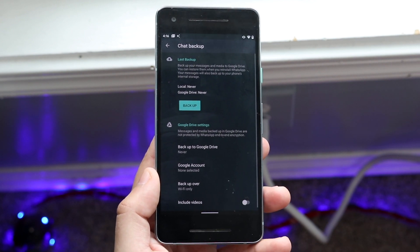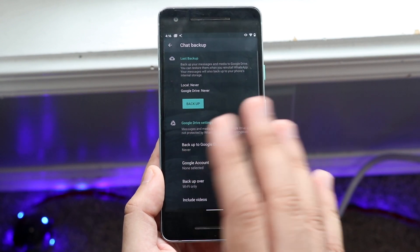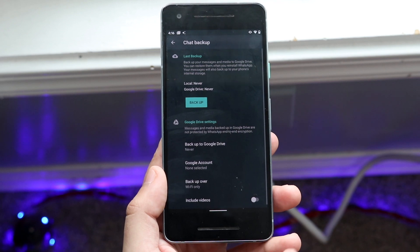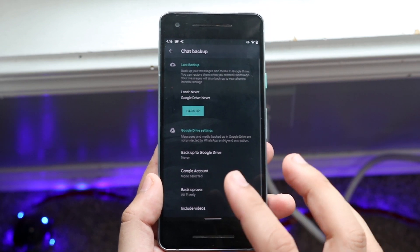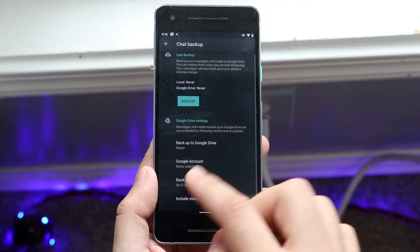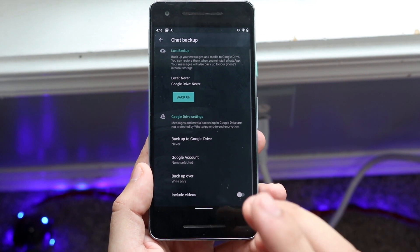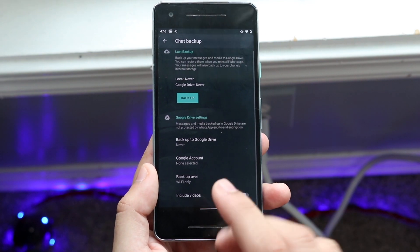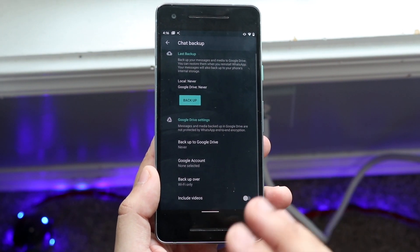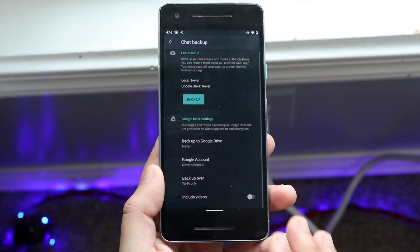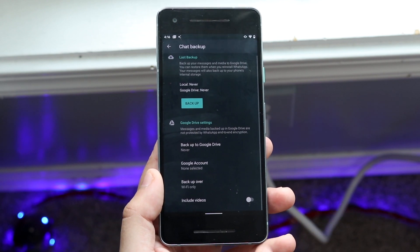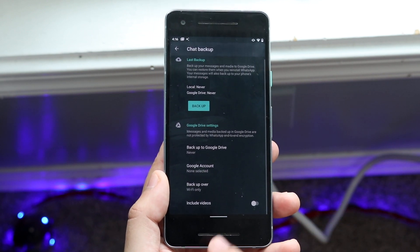As you can see, it gives me some information that says I never did a backup or anything. What you want to do is go down here first and make sure all this information is right. Do you want to include videos? You want to figure out all this different information, whether you want to include videos or not.